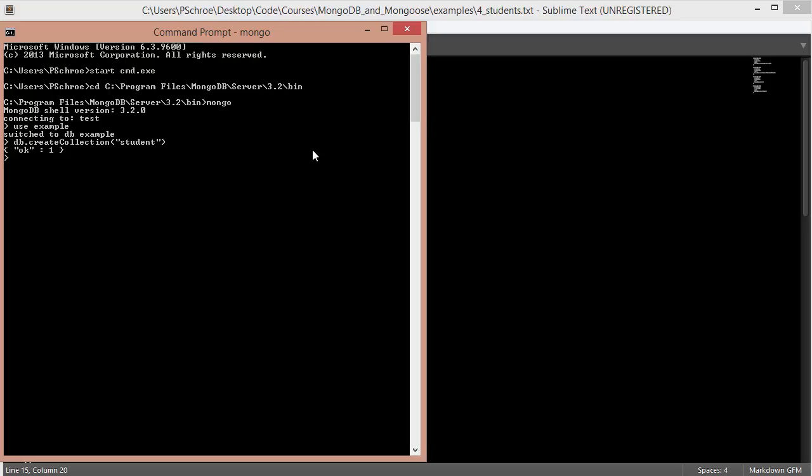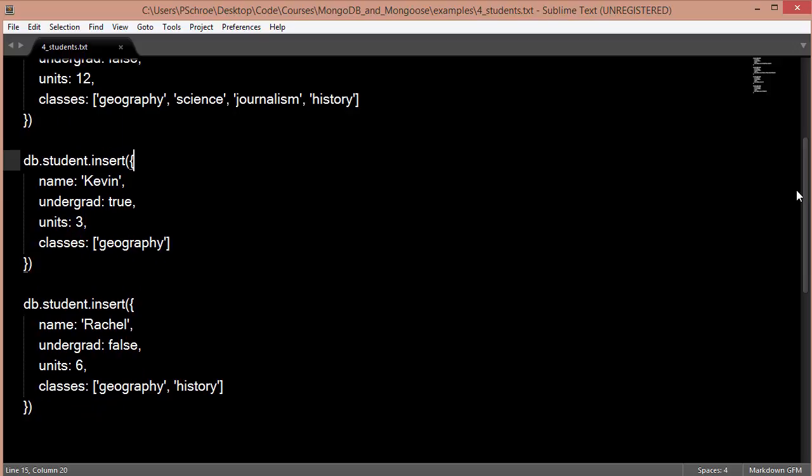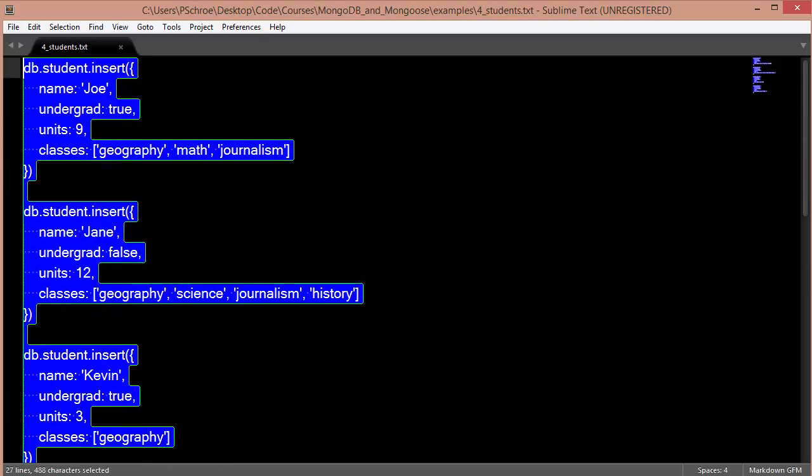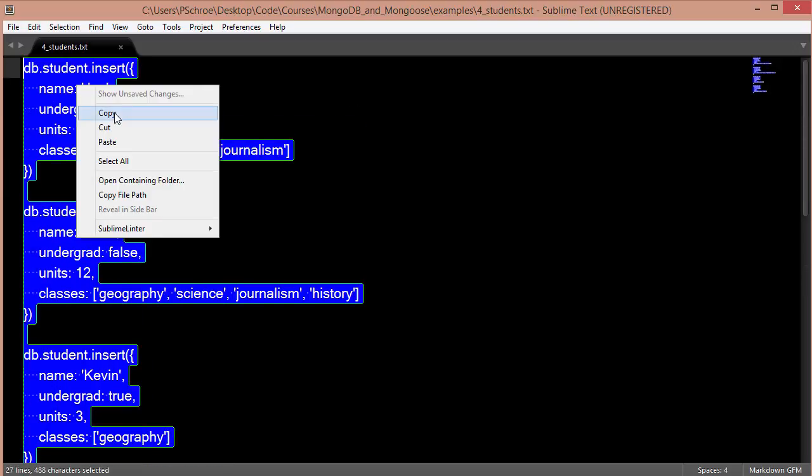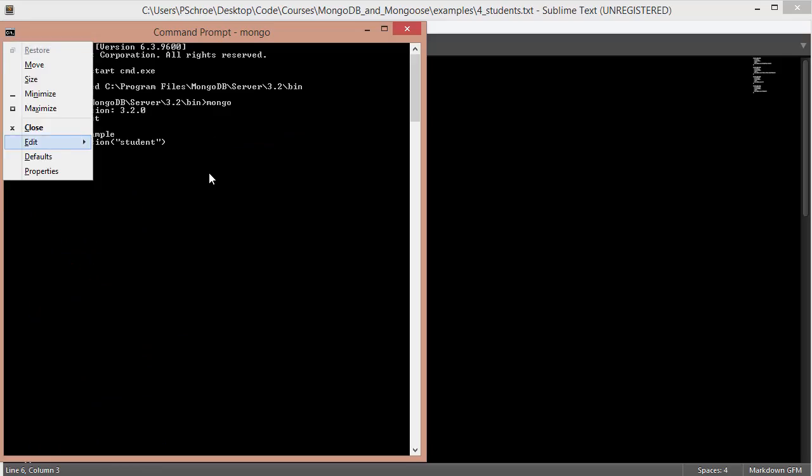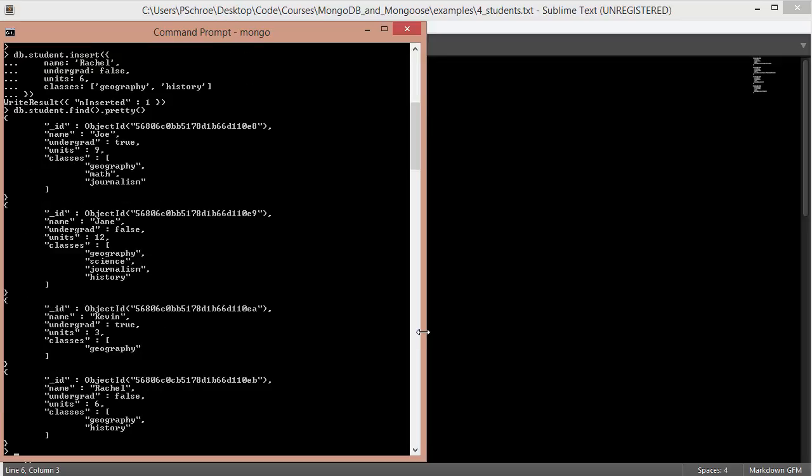Now I'm going to add a bunch of documents to this collection using the insert method that we did in video number two. So here's my text file and this will be available to you. I'm just going to copy over the student inserts. It will say writeResult equals one, but I should still have these four documents in my collection. We'll say db.student.find and then .pretty. And we can see that we've added these four documents to our student collection.